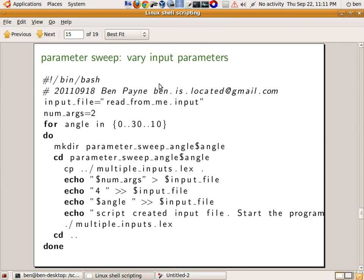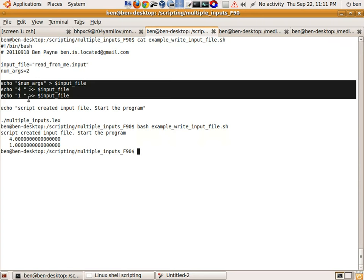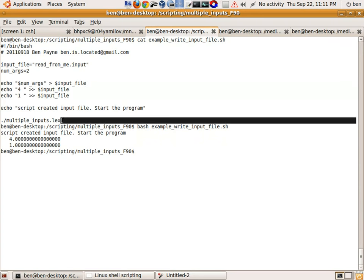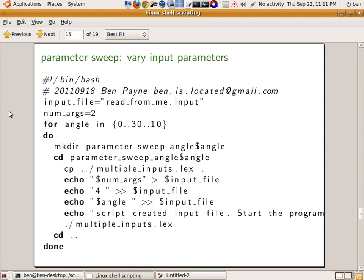The next thing I want to show you is slightly more complicated. Previously we were just creating a single input file and then running that program once. We can combine that with a for loop in a shell script to iterate over a set of values, and that's what I'm going to do next.